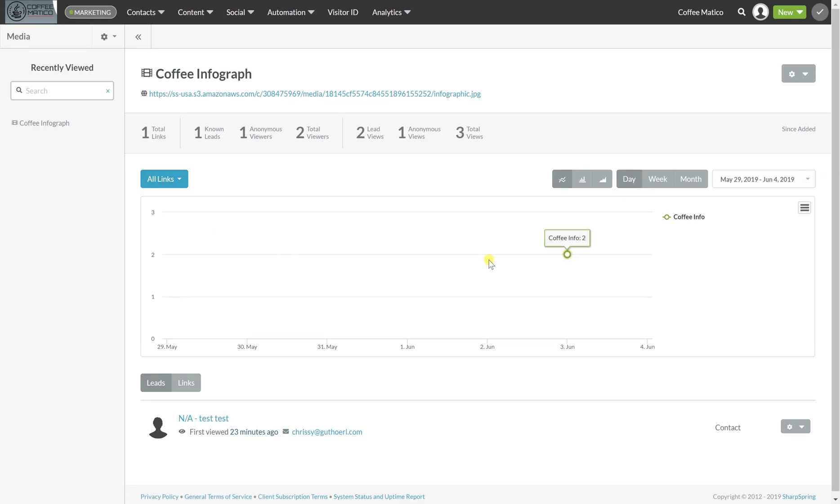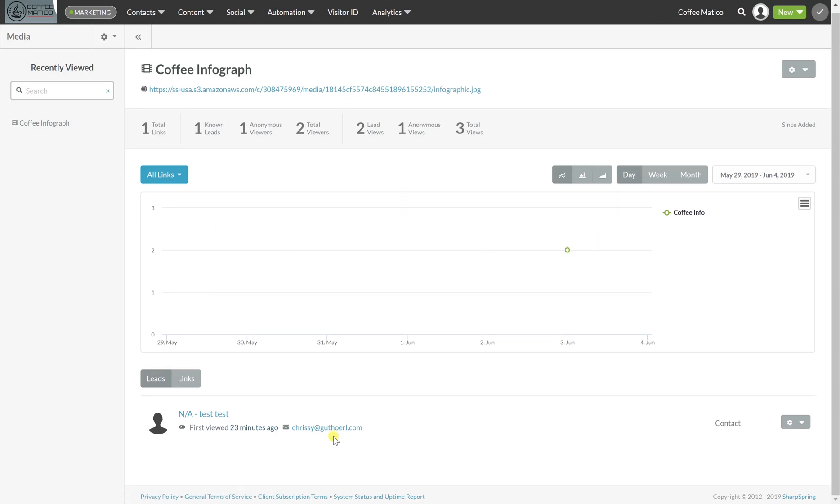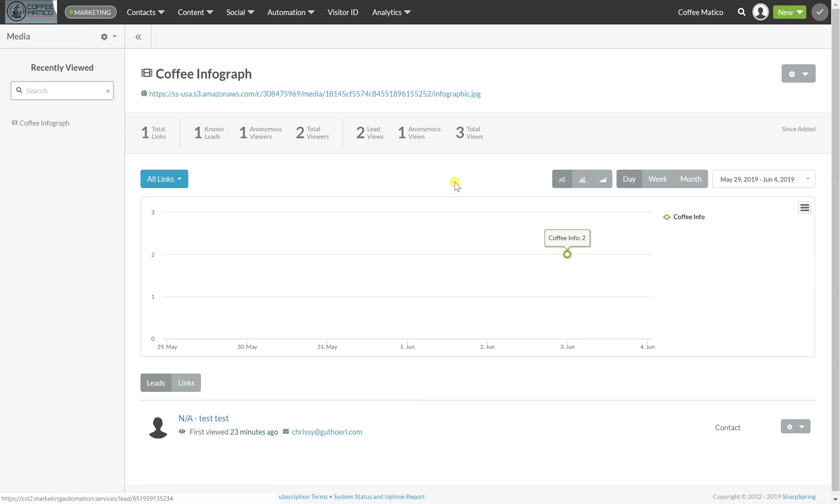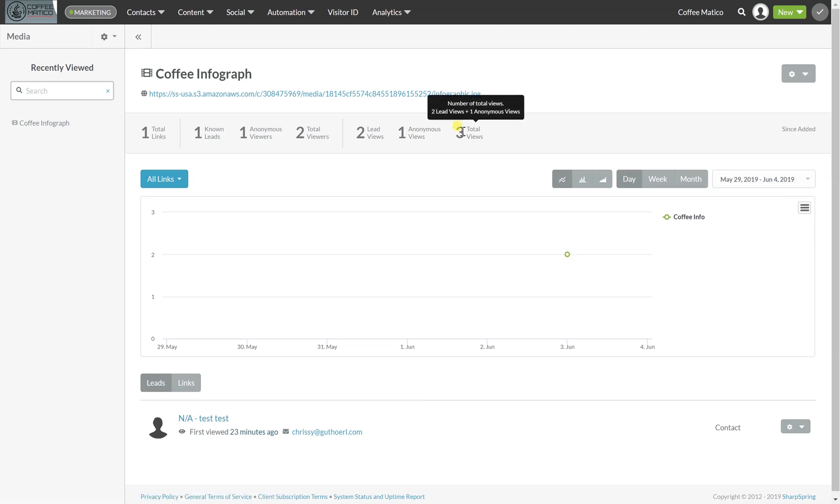And here you can see that today, this is my test account here, I saved myself as a contact. And you can see that I, it shows that I viewed this twice, 23 minutes ago. And that there are totally, there's one anonymous view. So that's a total of three views today.